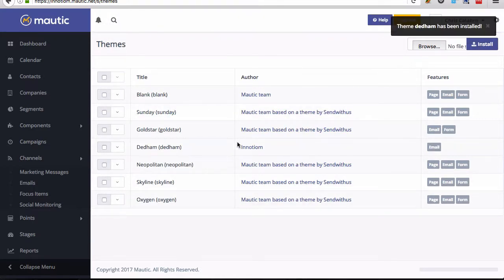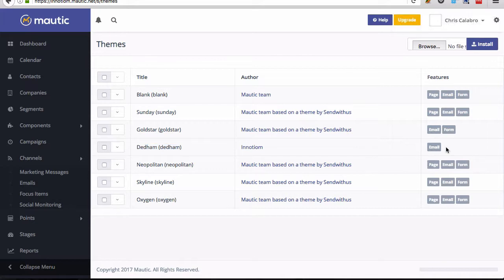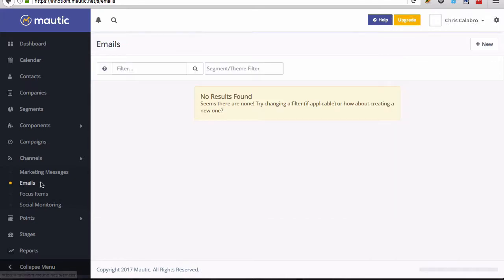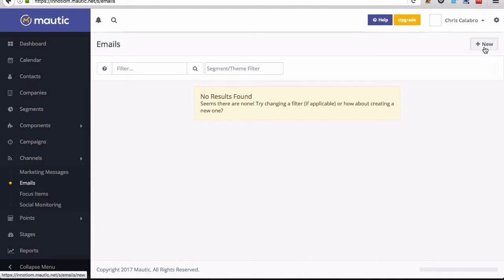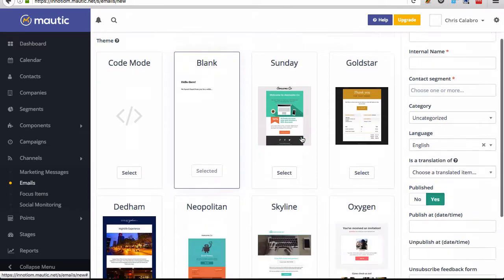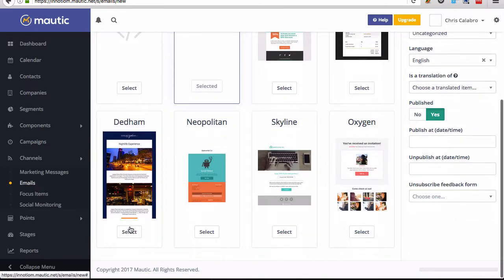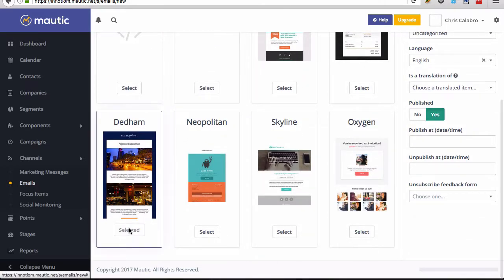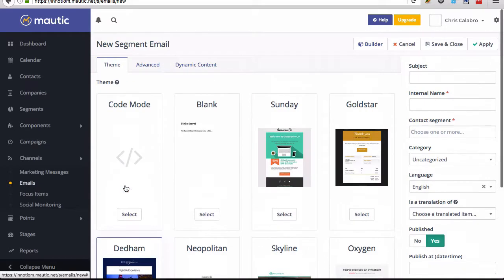And once you're done you'll see Dedham here in your list of themes and you'll see it has the email feature. So to take a look at this let's open up a new email and I'll just choose segment email and you'll see we have Dedham here with a nice thumbnail.